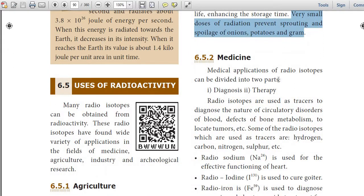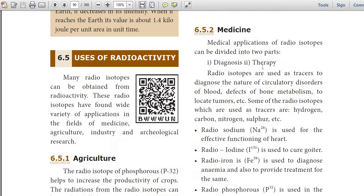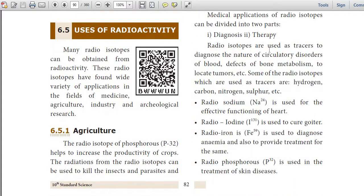For medicine, medical applications of radioisotopes can be divided into two parts: diagnosis and therapy. Radioisotopes are used as tracers to diagnose the nature of circulatory disorders of blood, defects of bone metabolism, and to locate tumors. Some of the radioisotopes used as tracers are hydrogen, carbon, nitrogen, sulfur, etc.